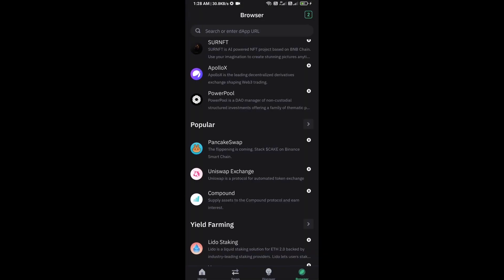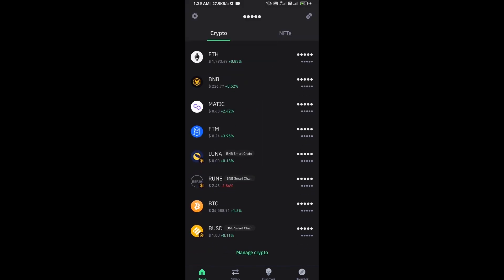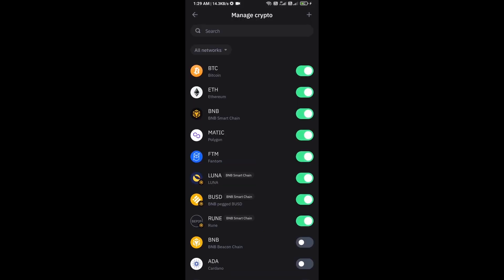Finally, you will approve the transaction. After approving the transaction, you will add this token to Trust Wallet. Click on Manage Crypto and click on the plus icon.